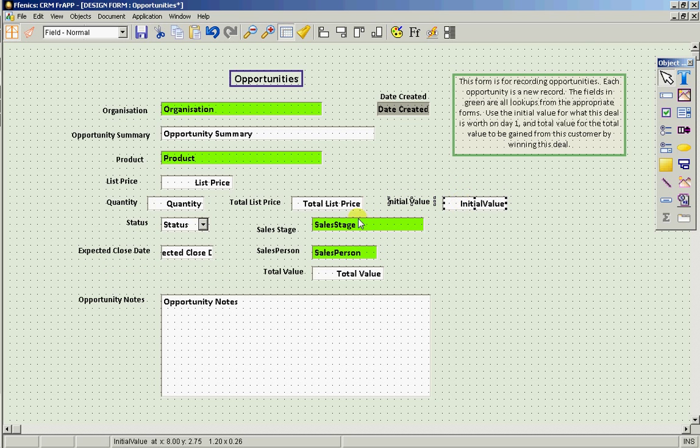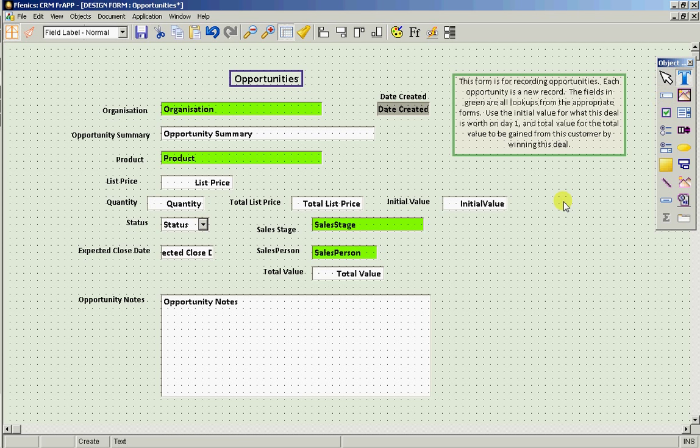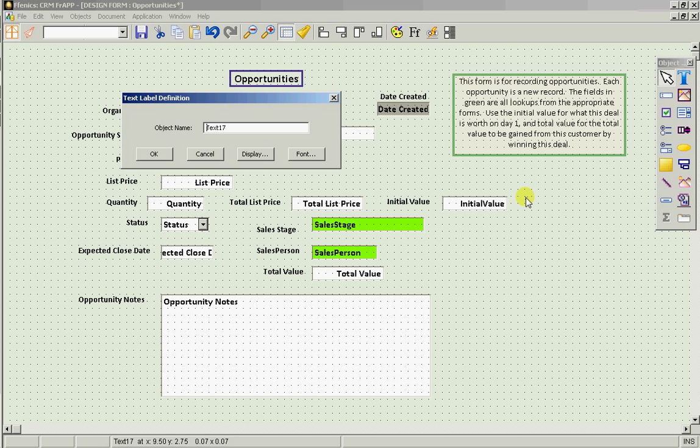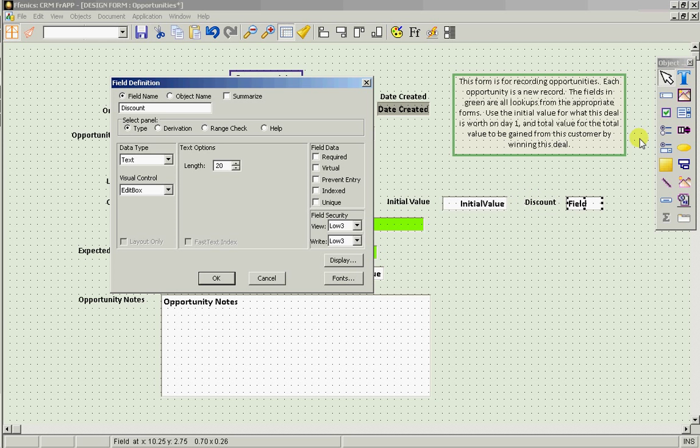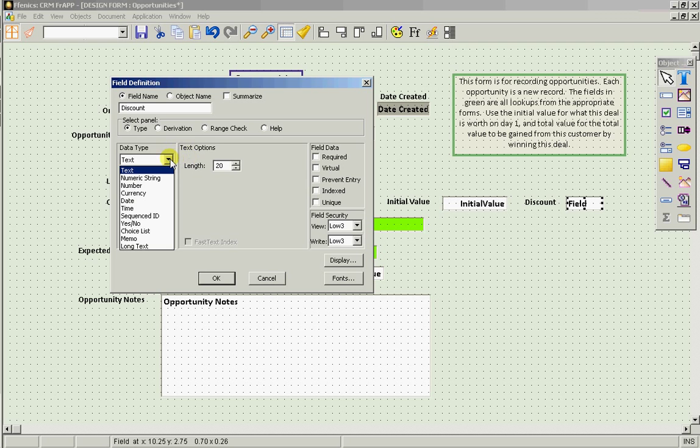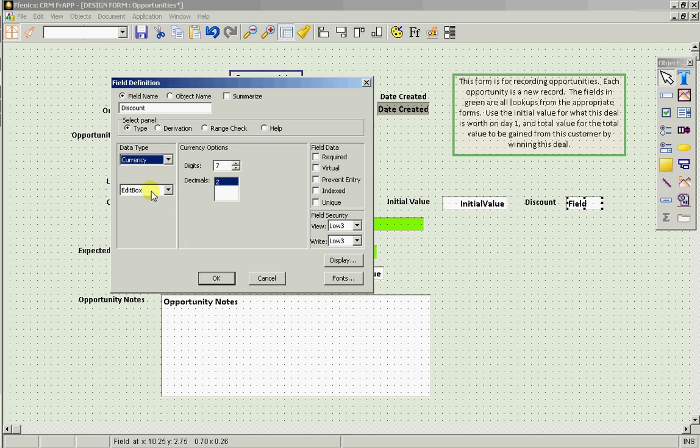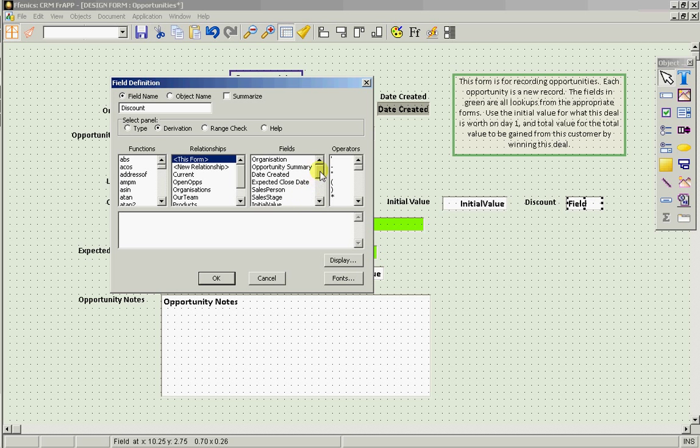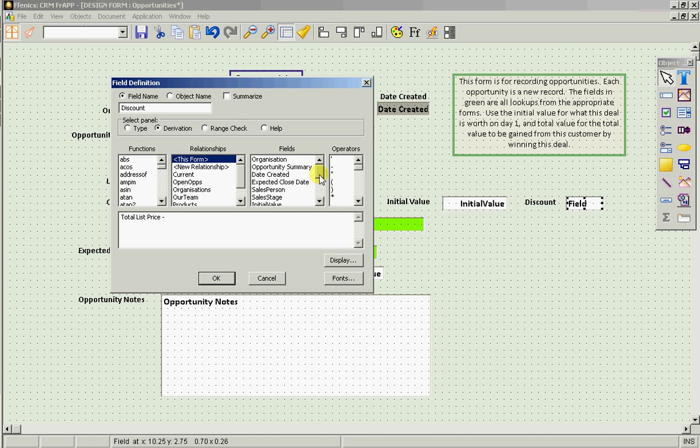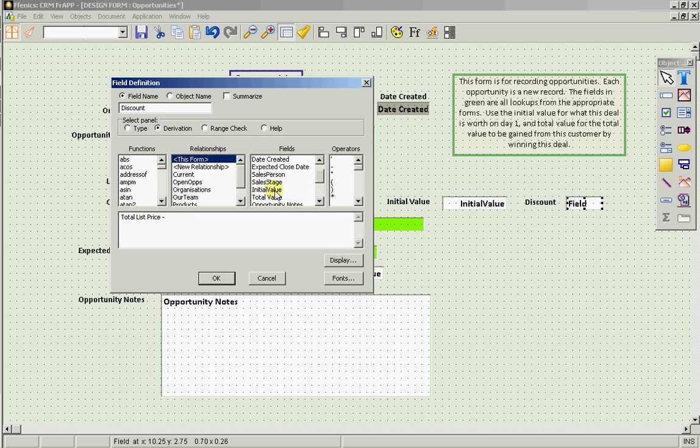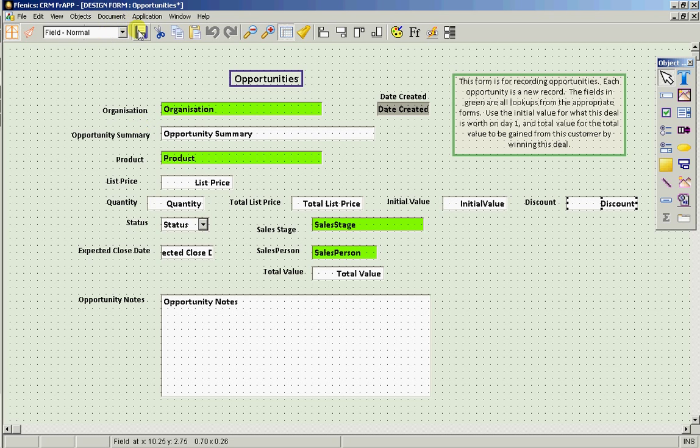And we'll have a new field called discount, to come immediately after it, which is going to be calculated and will be derived as total list price minus initial value. Excellent. Save it.